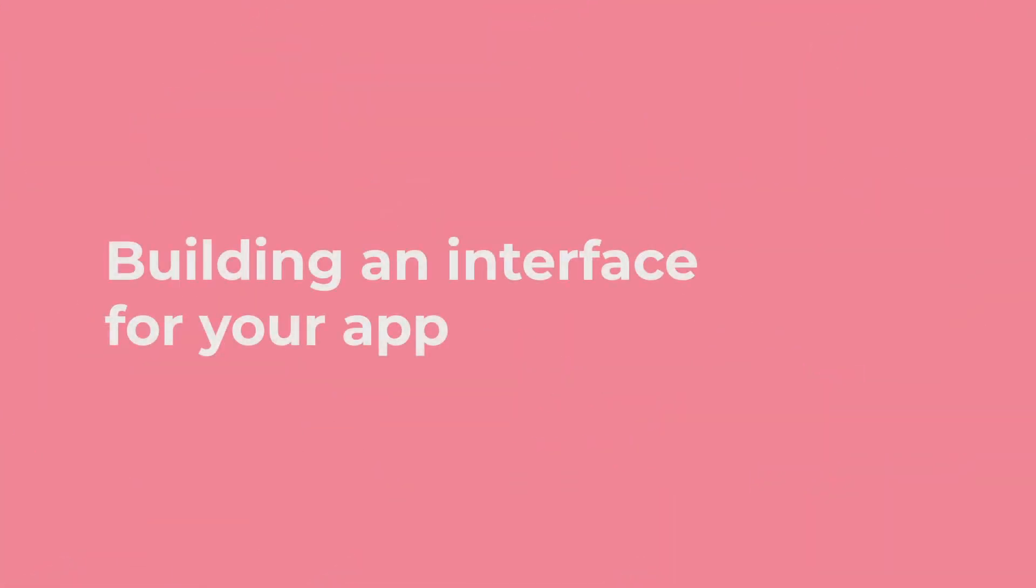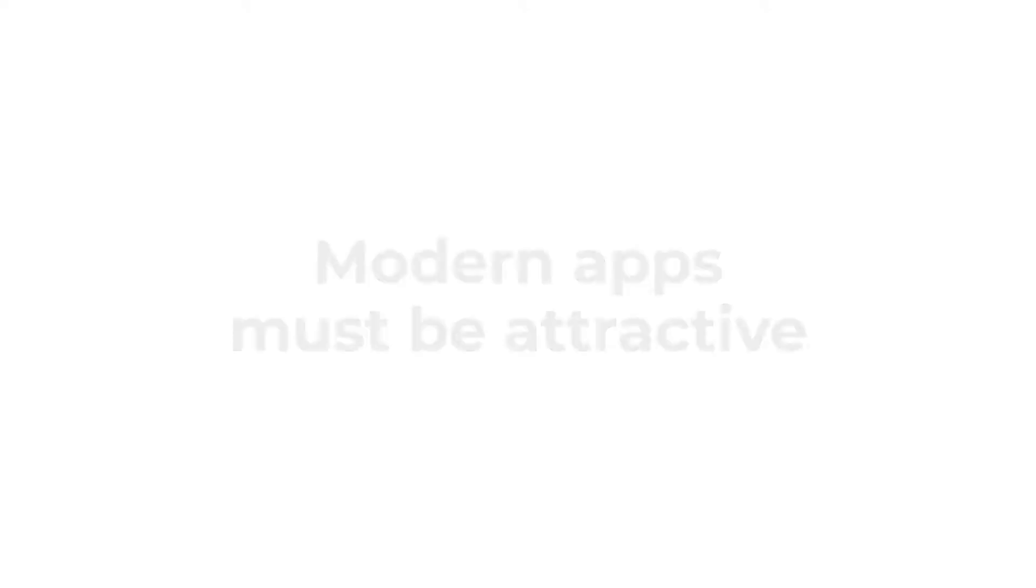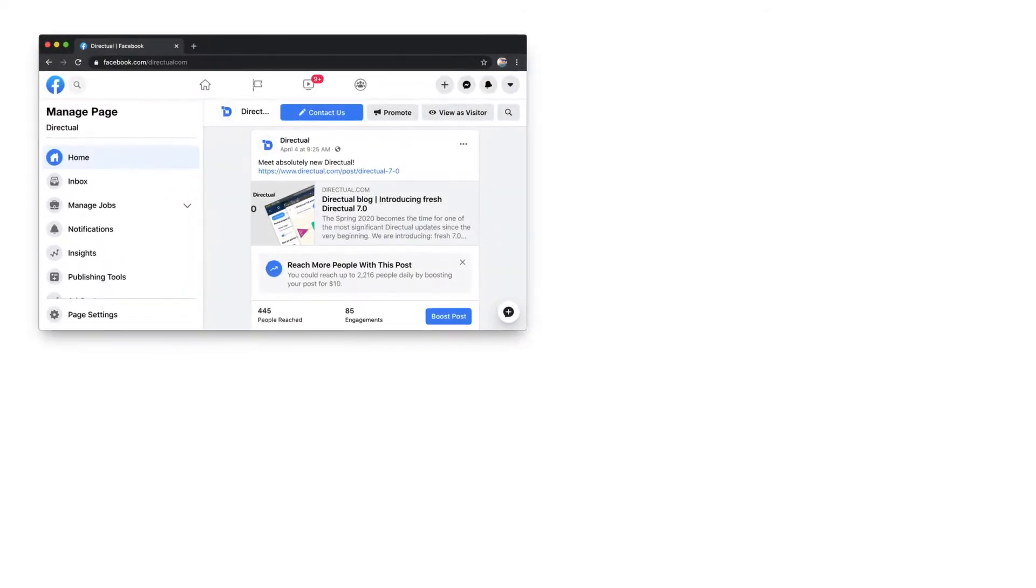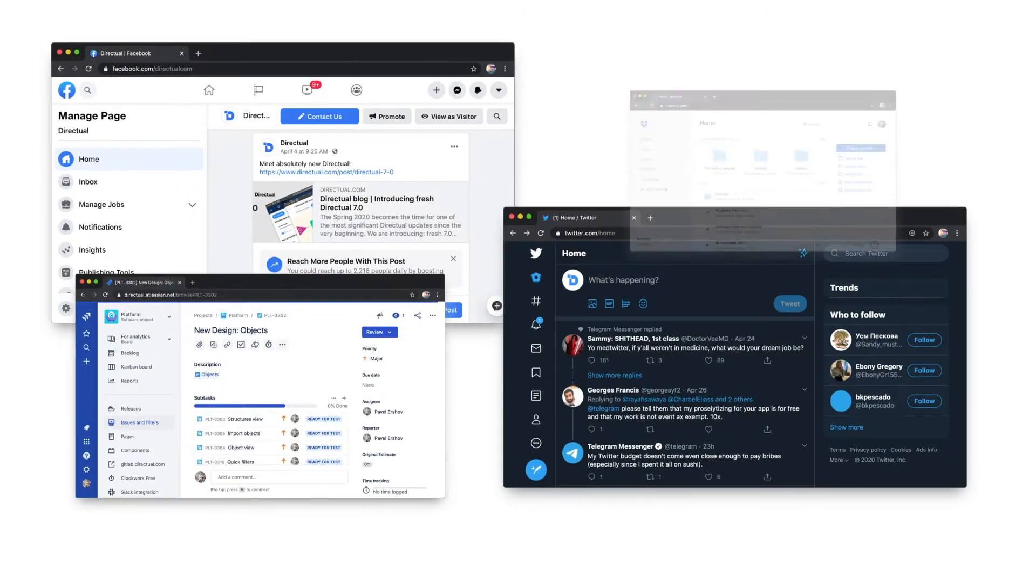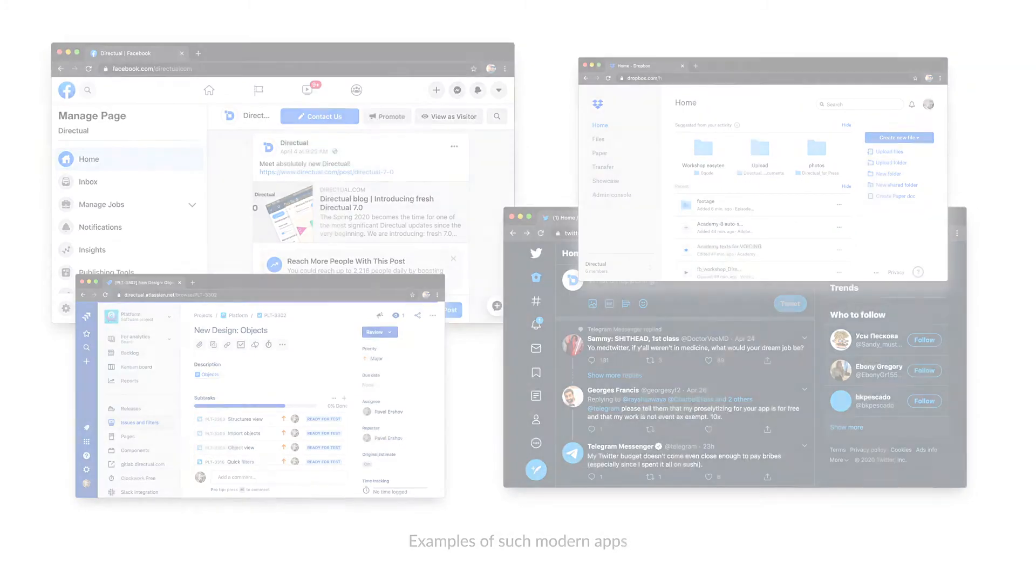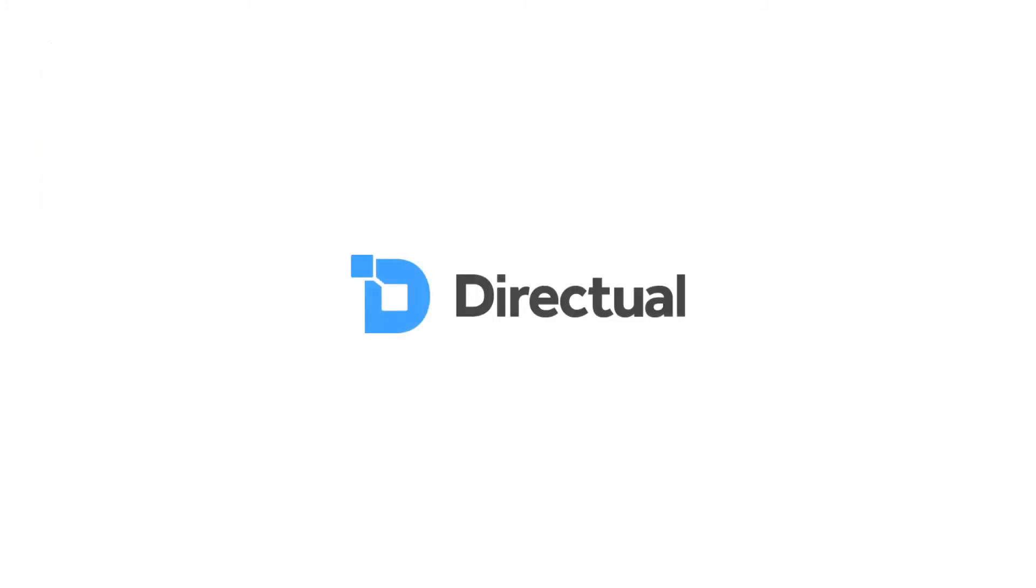Building an Interface for Your App. Modern digital products really need attractive and easy-to-use interfaces. With Directual, you have several options for building your own app's front-end.